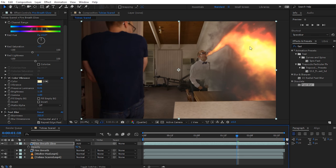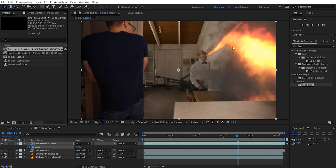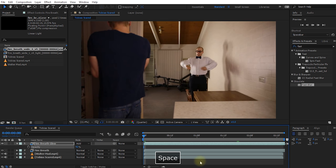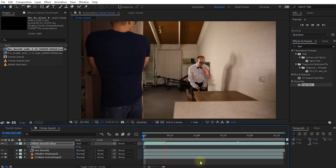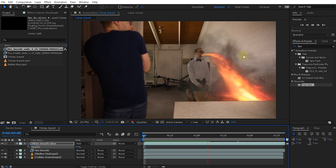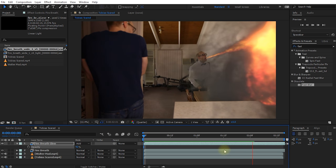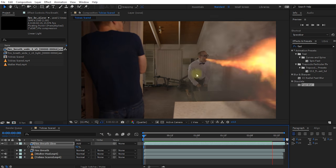Feel free to tweak this to your liking. Since we're dealing with glow and lots of gradients, I'll return to my project settings and make sure my project is set to 32 bits per channel, so gradients are retained a bit more smoothly. Let's rewind and play this back. You can see it's not quite playing in real time, but keep in mind this is full 4K footage — so this is pretty intense. Not just from Walter's facial expression.